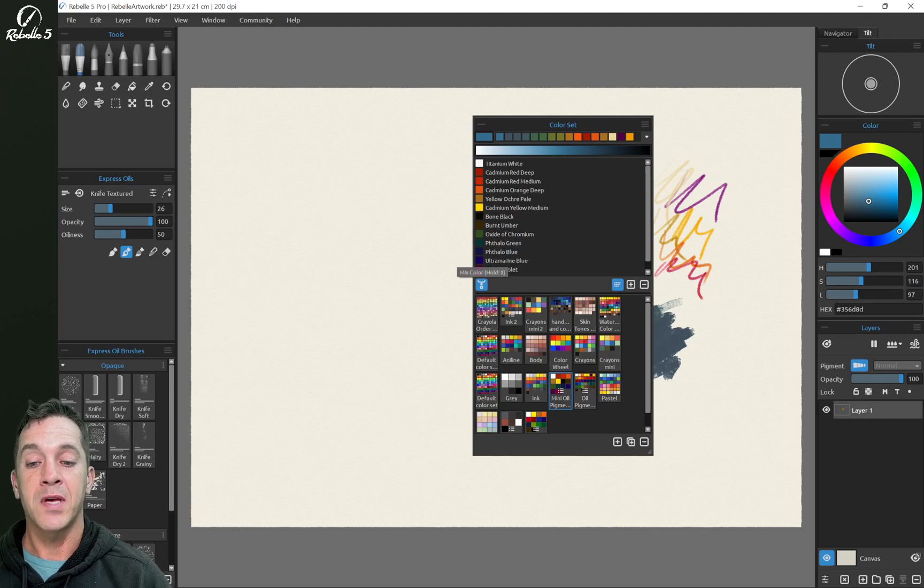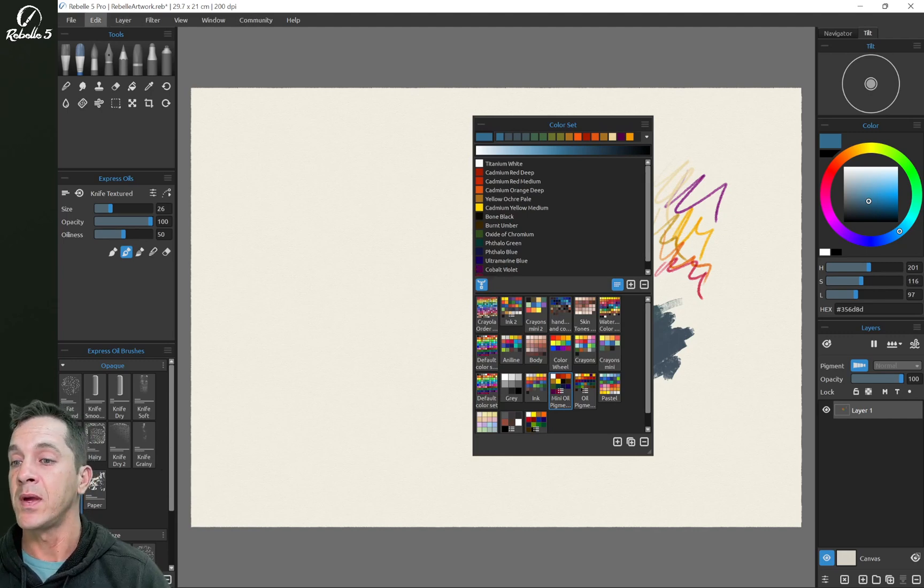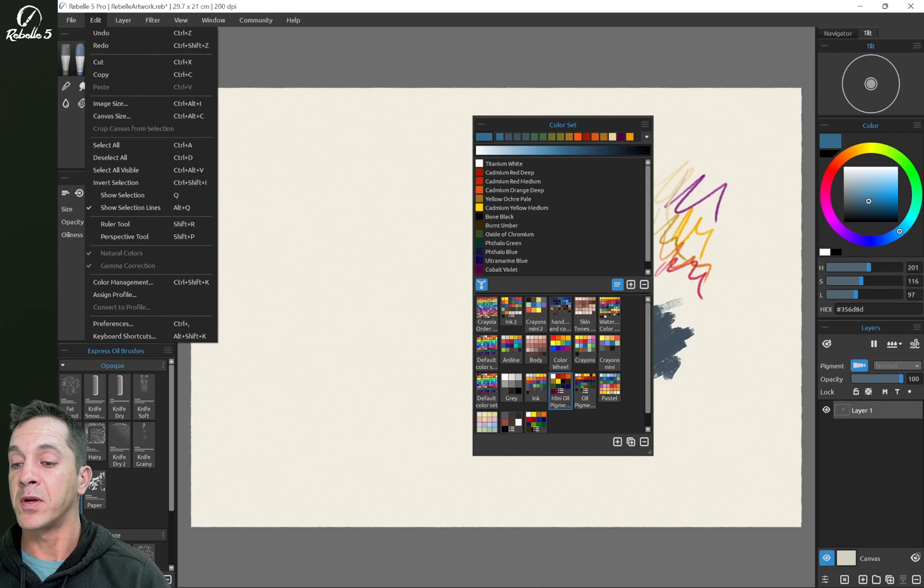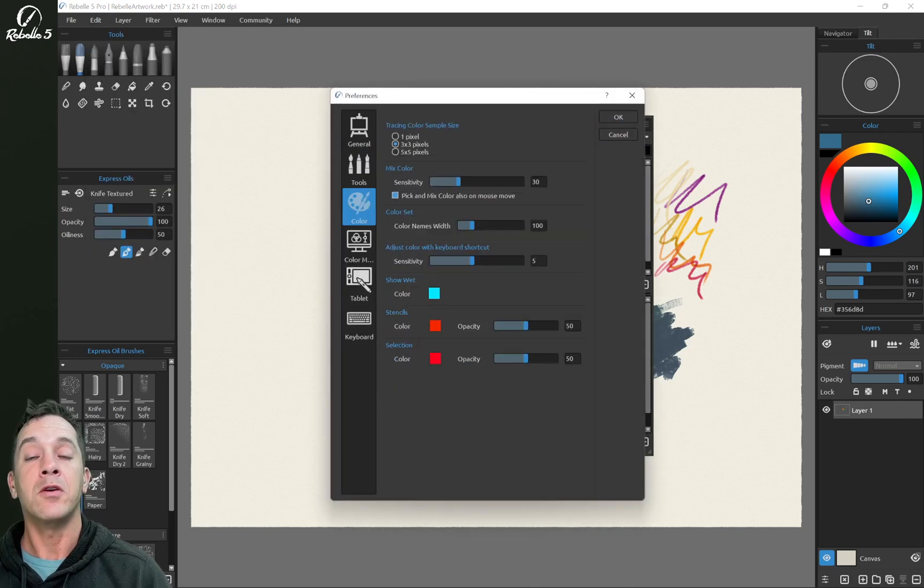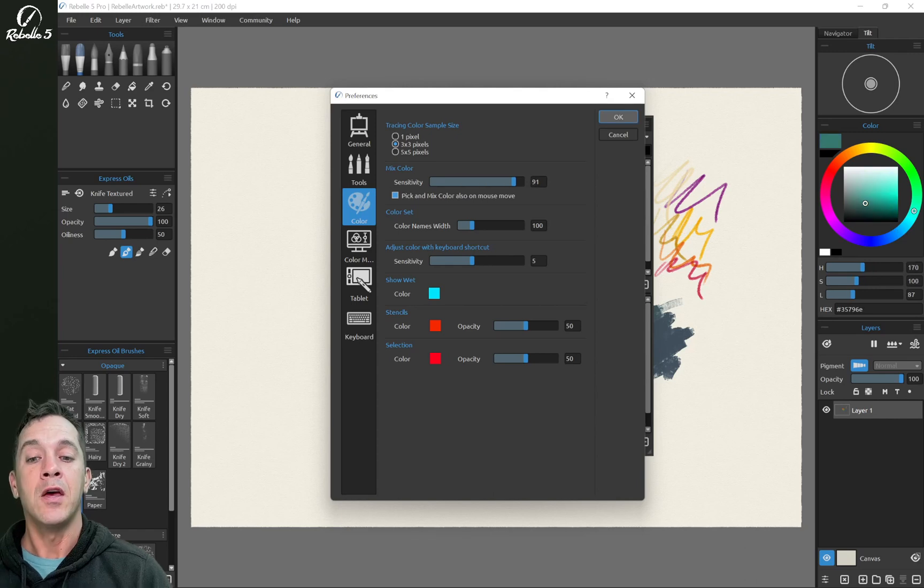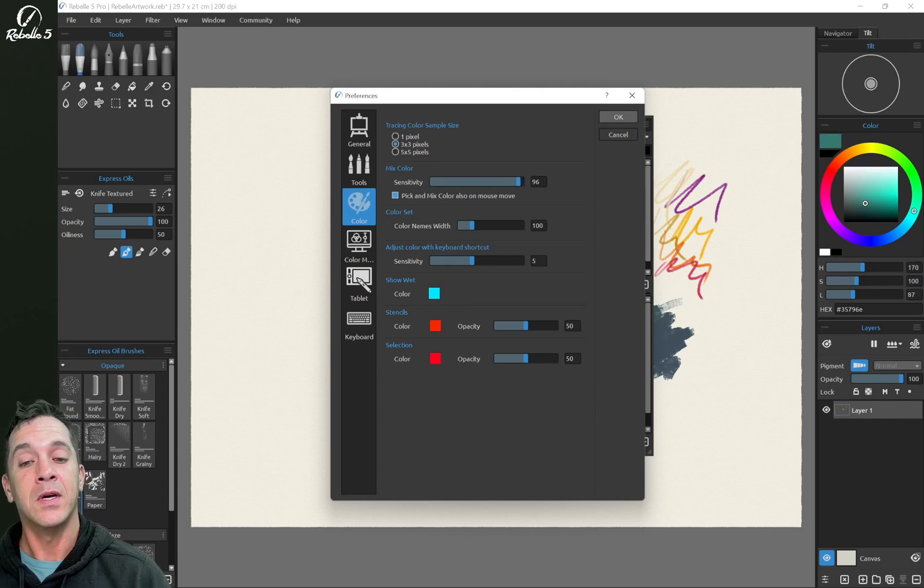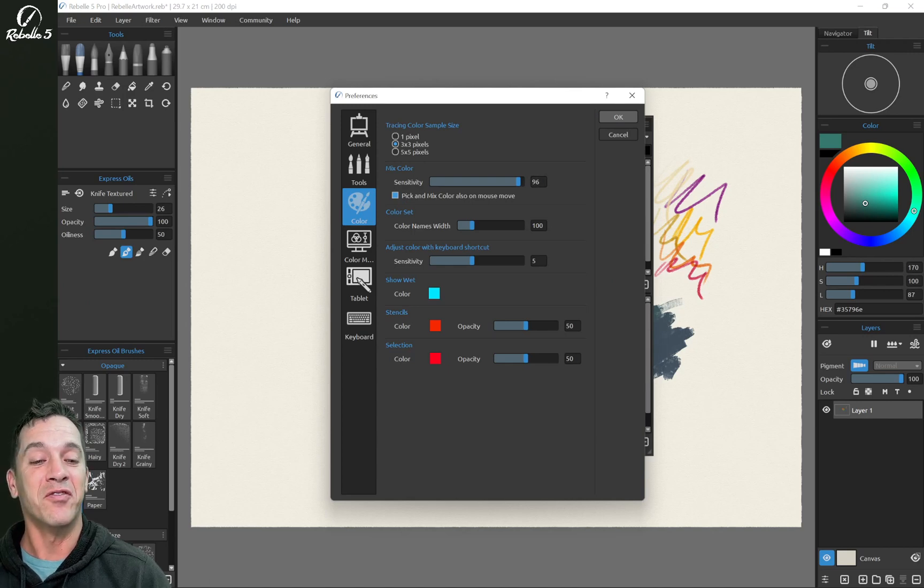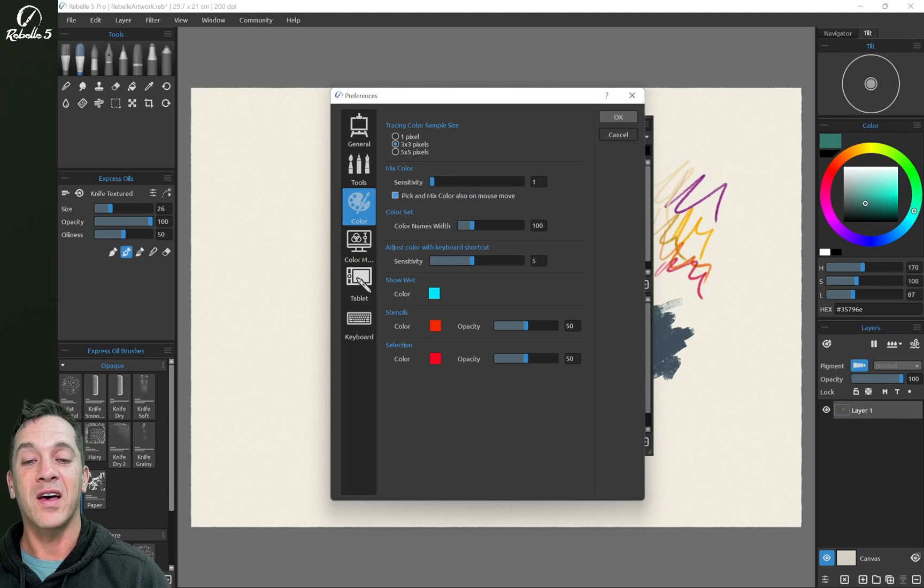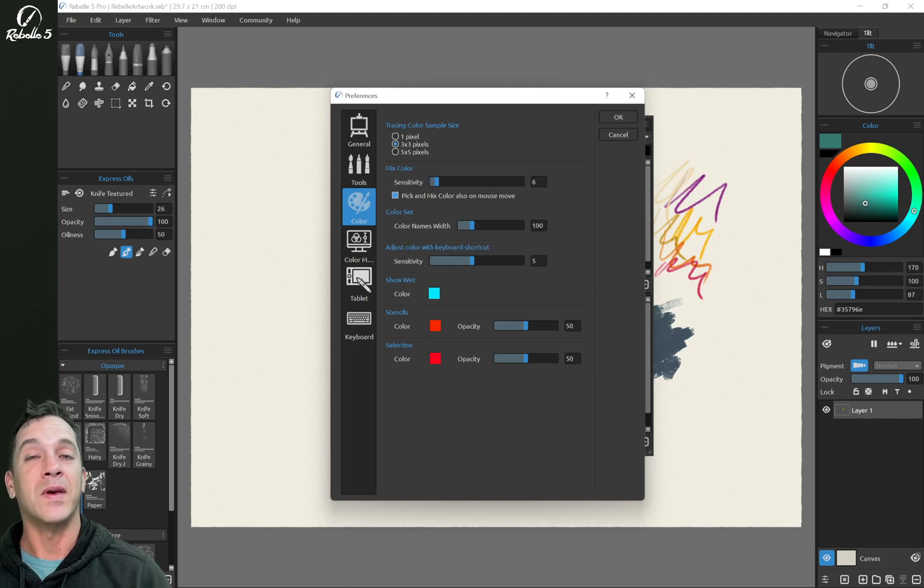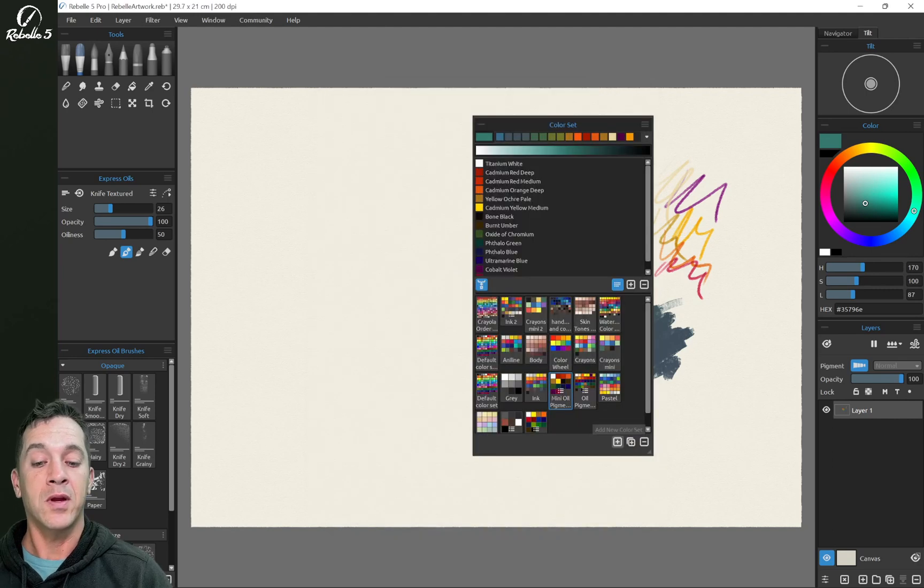This percentage for mixed colors and that keyboard shortcut to activate that is X can be found up here in preferences. Right here, you can see it says mixed color sensitivity is 30. If we bring this to the right, this is going to be more steps. You could say 100 clicks to get it from one color to the next color. And over here to the left, a single click is going to make a very big jump towards the color that you're mixing towards.